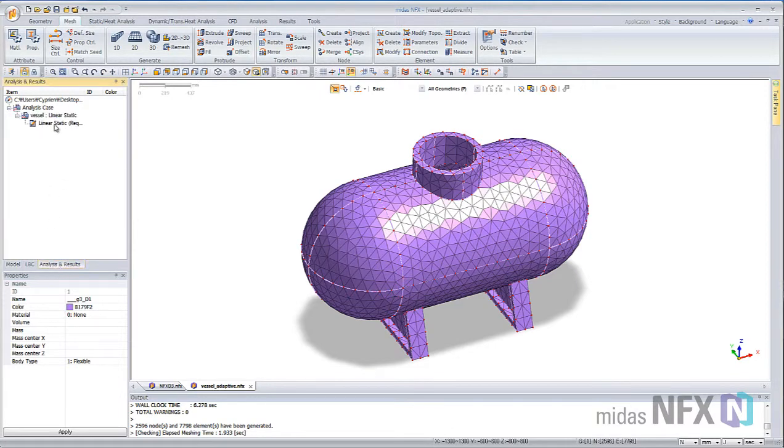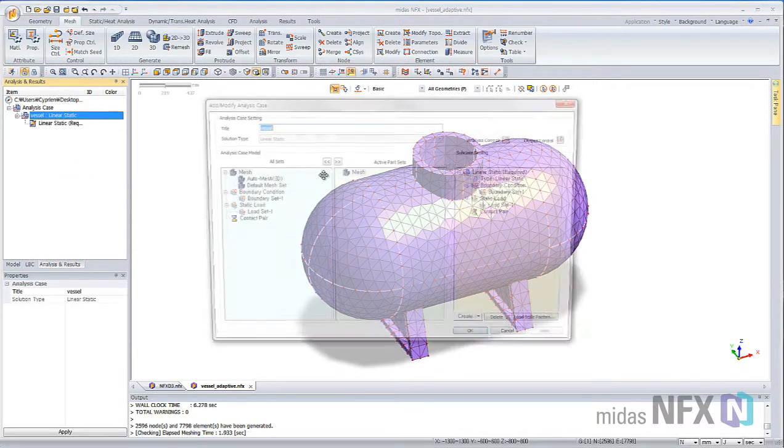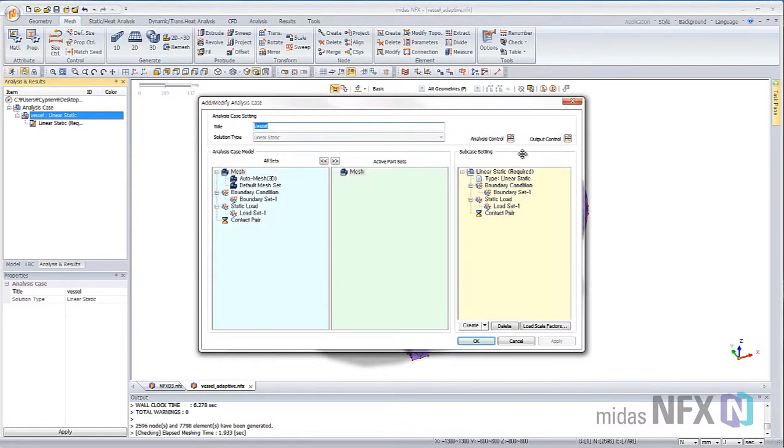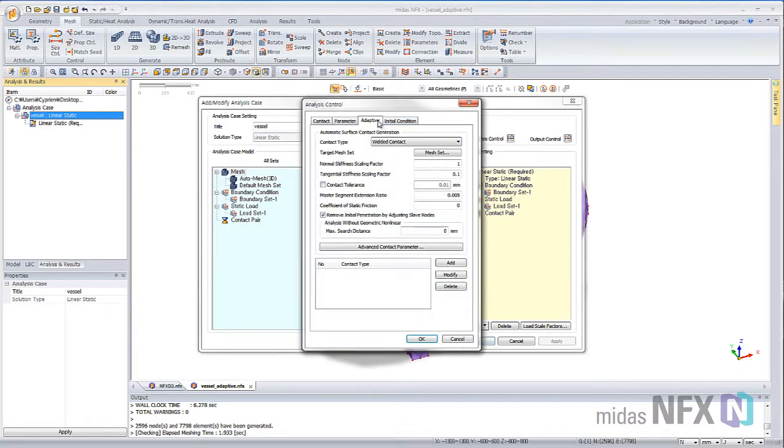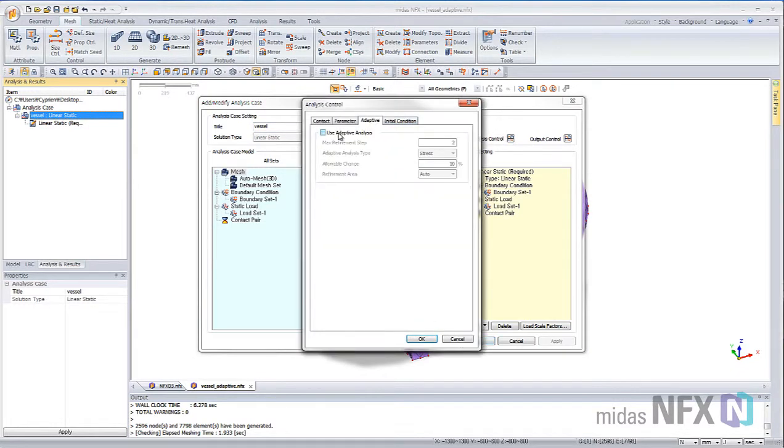but during your linear static analysis, go in the Analysis Control and check Adaptive Analysis. You can check the max refinement step; here I will enter only 2.